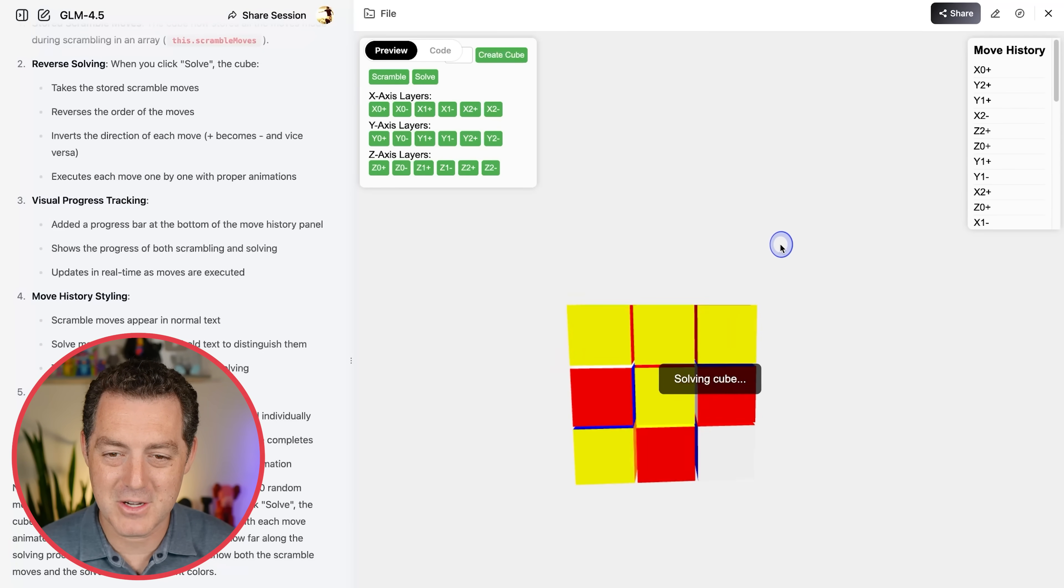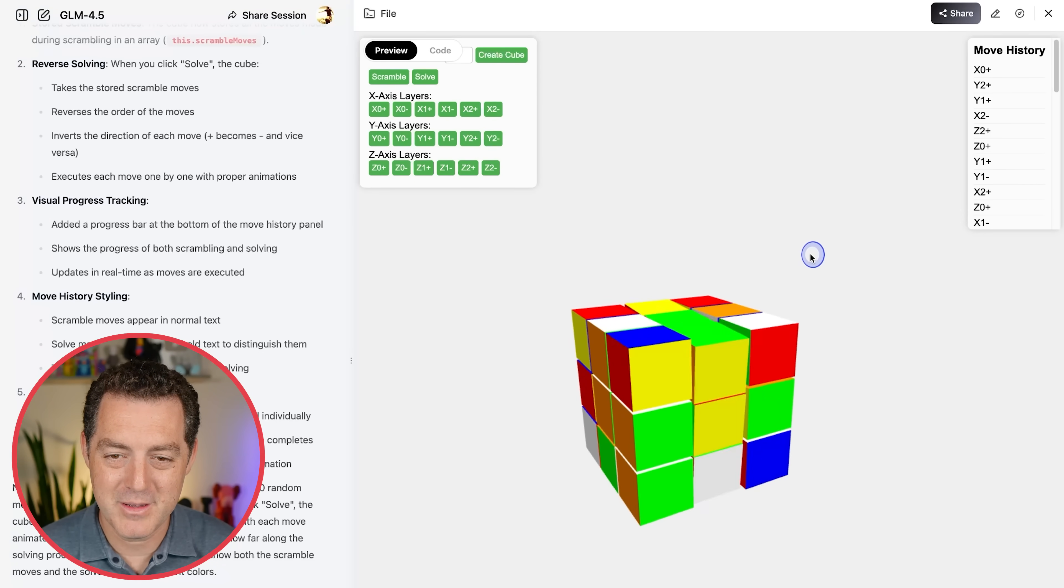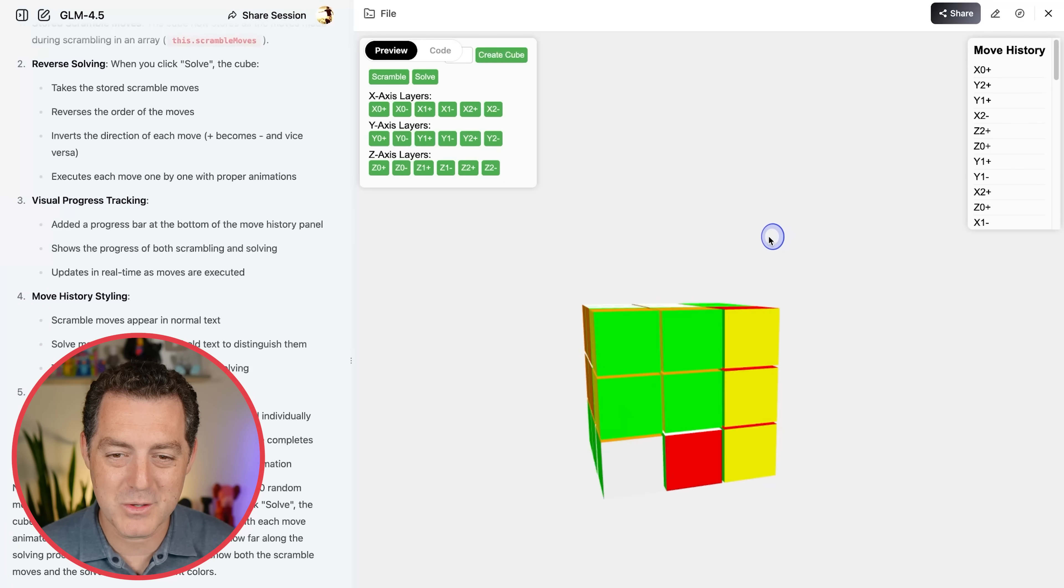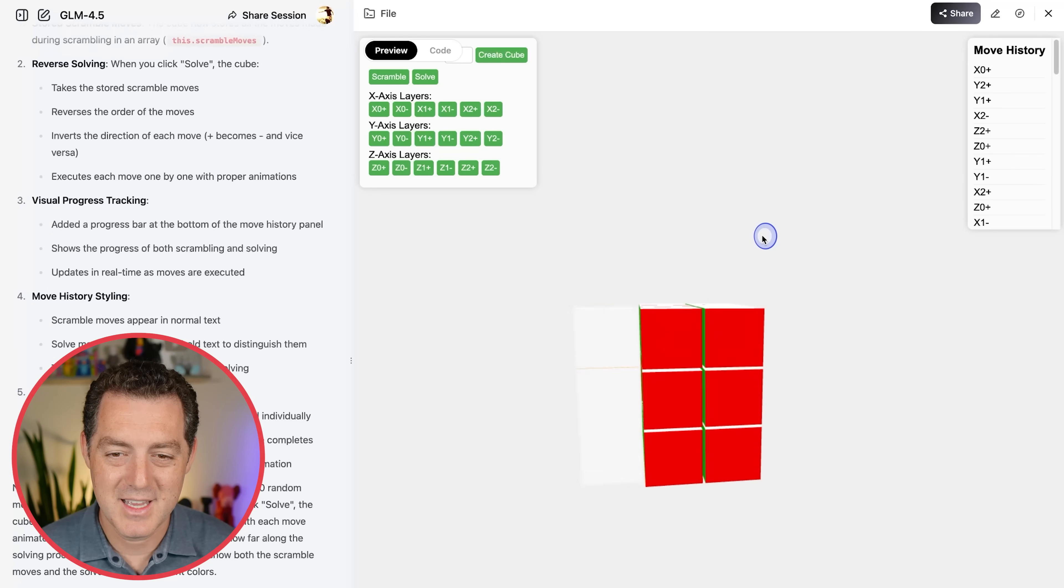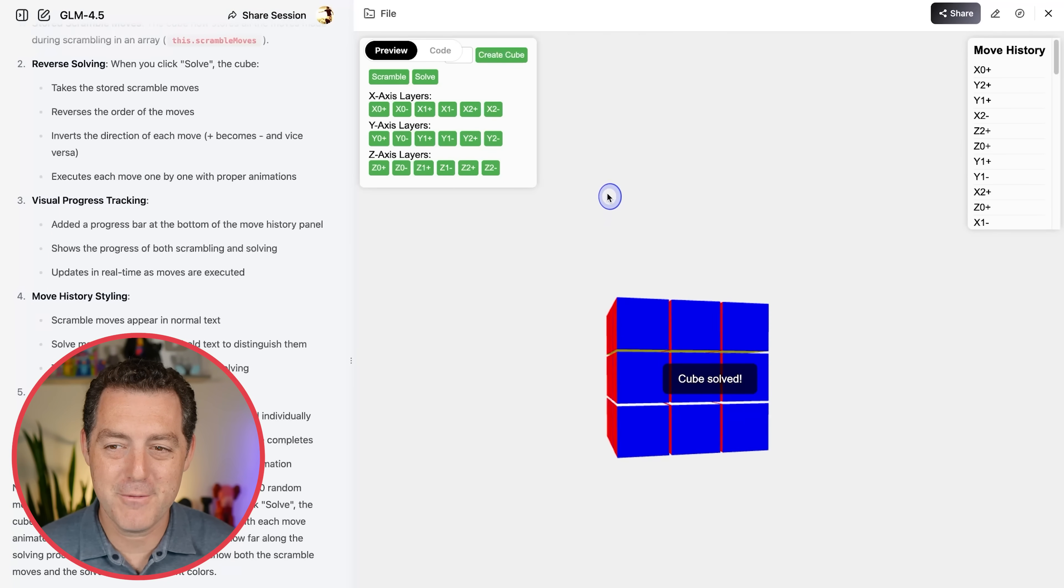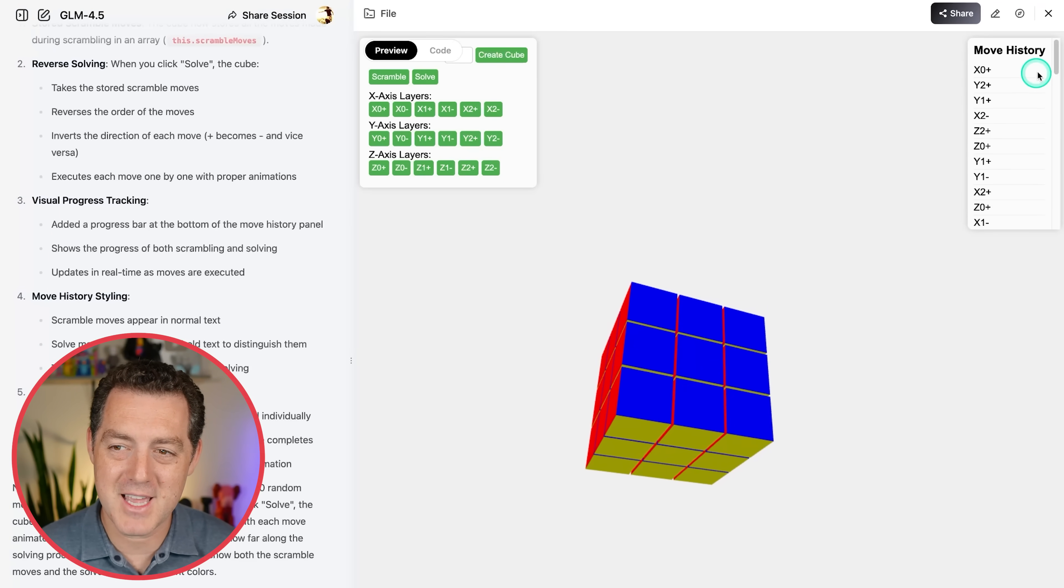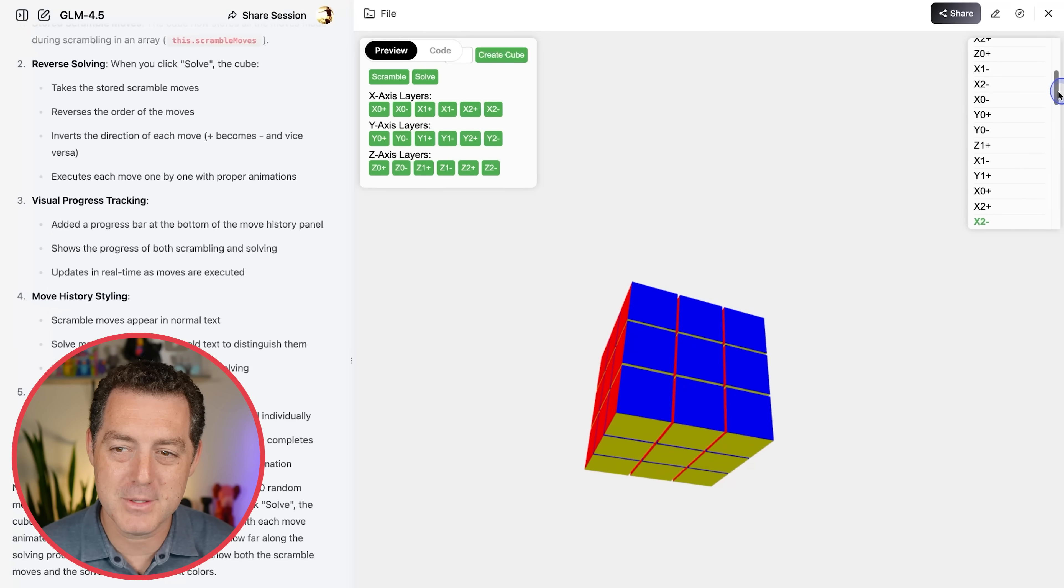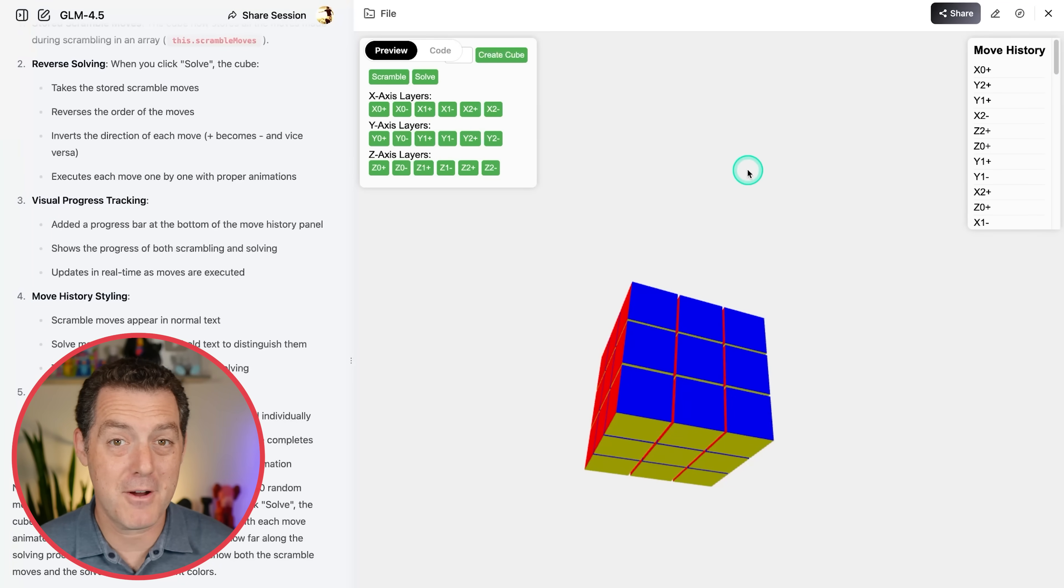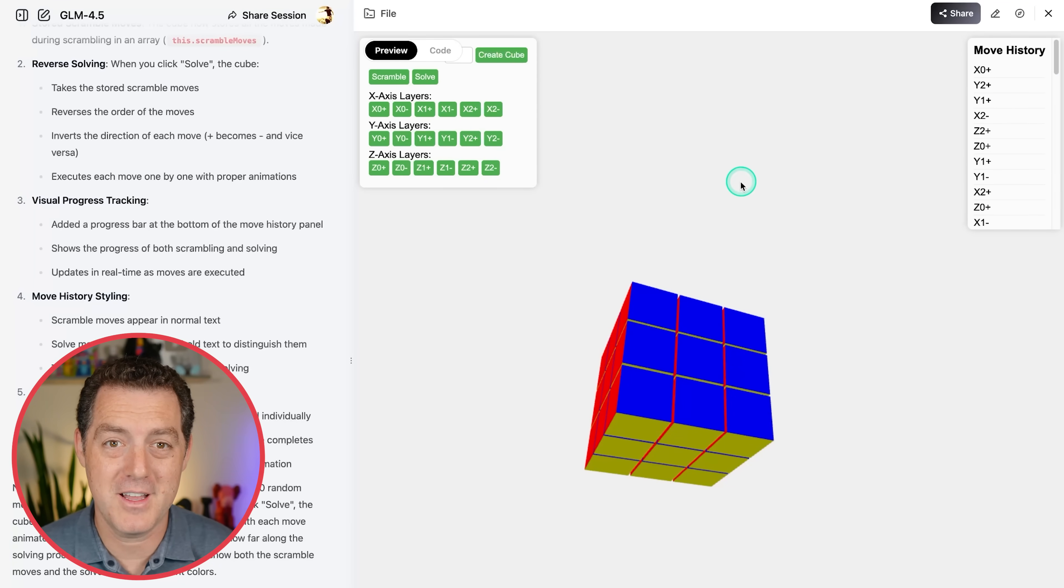Here it goes. Solving Cube. Looks like it's working, but we'll see. There it is. Perfectly solved. And it outputs the move history, so you can actually see and verify what's going on.